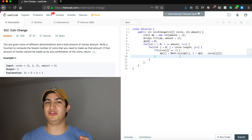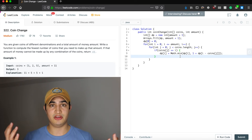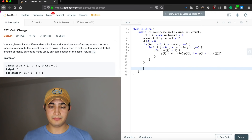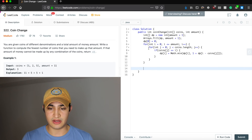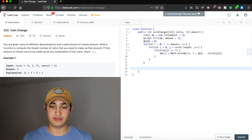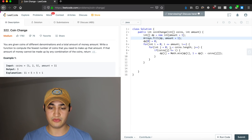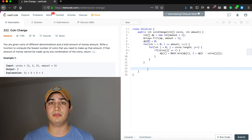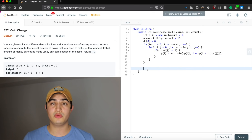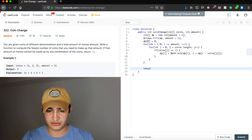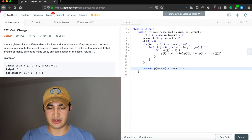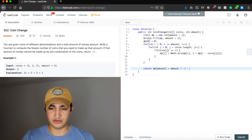When the loop terminates, our entire DP array is populated correctly. We just need to check: has dp[amount] ever been modified to something better than amount + 1? If it has, we return dp[amount]. If not, dp[amount] is still amount + 1, meaning we couldn't make the amount, so we return negative one. So: return dp[amount] > amount ? -1 : dp[amount].